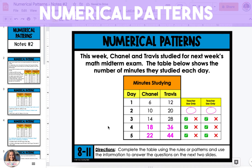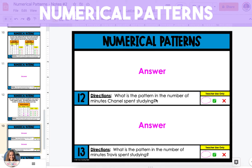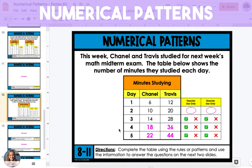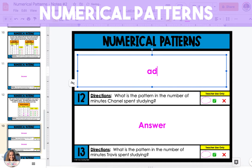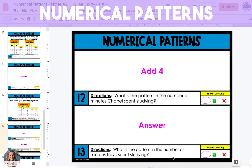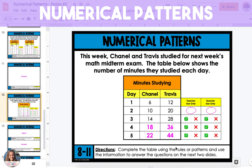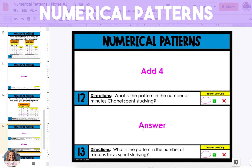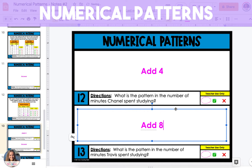Now we're going to use this information to answer a few questions. The first question asks: what is the pattern in the number of minutes Chanel spent studying? Going back to the table, Chanel's number of minutes increased by four each day, so the pattern is add four. The next question asks: what is the pattern in the number of minutes Travis spent studying? Going back to Travis's data, his minutes increased by eight, so the pattern is add eight.